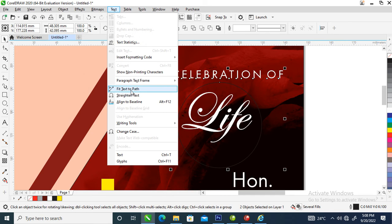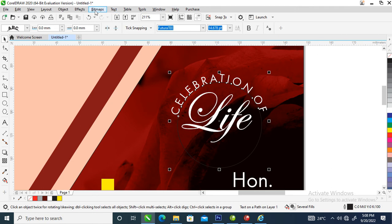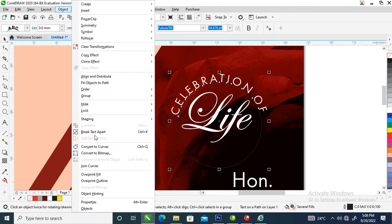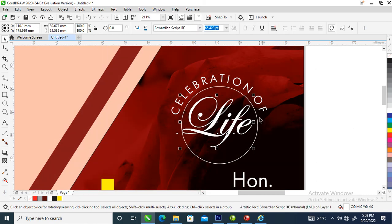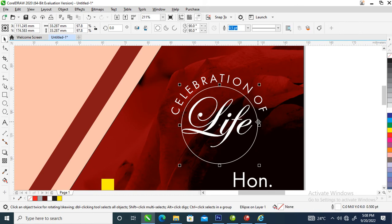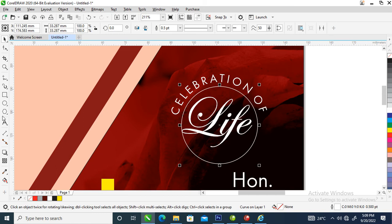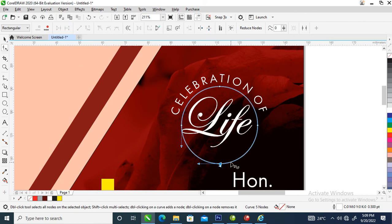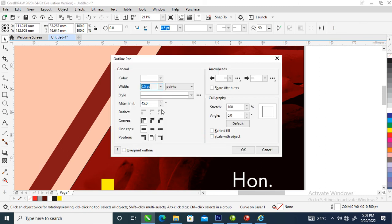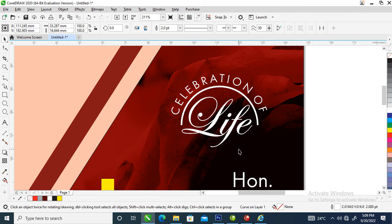Reduce that a little bit, then hold Shift to also select the circle. Go to Text, then click 'Fit Text to Path' — it automatically fits. Then go to Object, locate 'Break Text Apart' — it automatically breaks. Reduce it a little bit. Let's make the line white. Right-click on it, convert it to curves first, then locate your Shape tool. Select this node, double-click to break it apart — it automatically breaks. Each letter now has an outline. Good, can you see that?